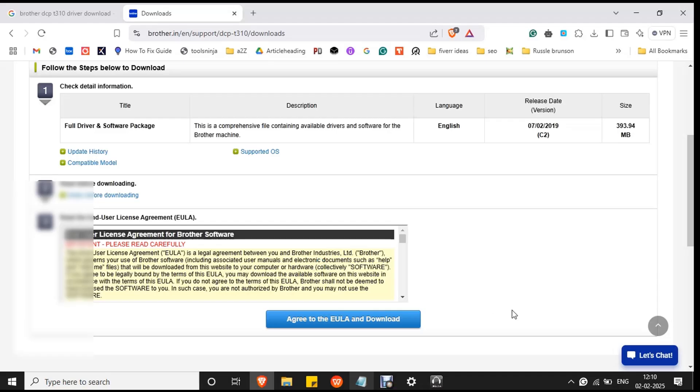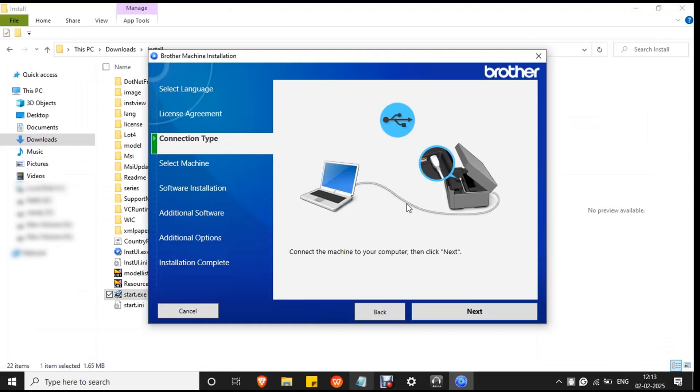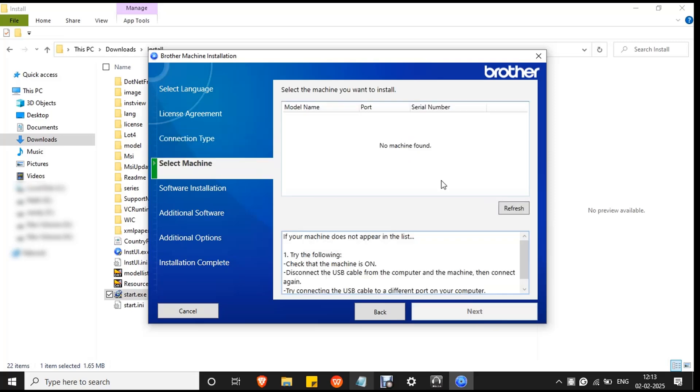Click yes to confirm the installation. Since the printer is already connected to your PC, click next. If no machine found error occurs, you have to reconnect the USB to your PC. Remove the USB and reconnect it, and click refresh button.